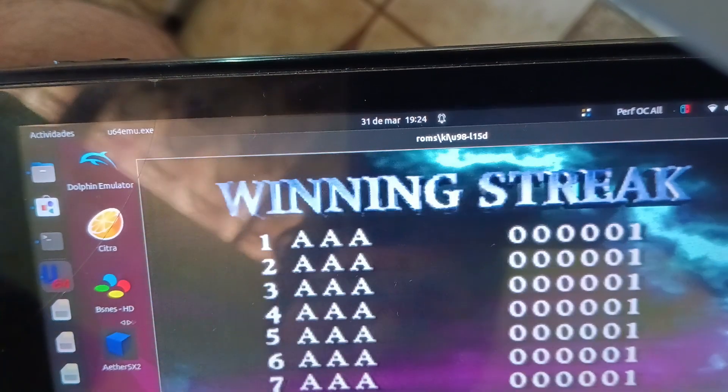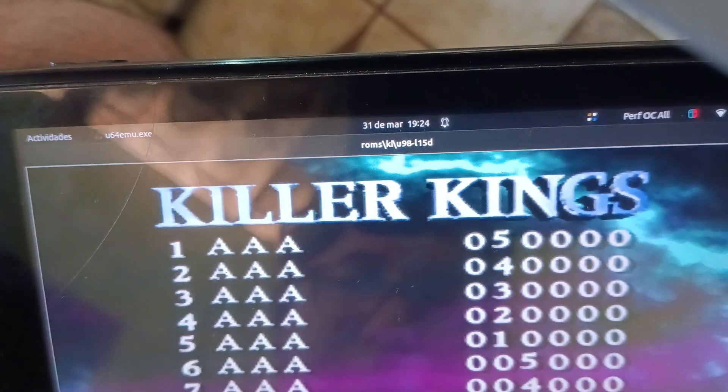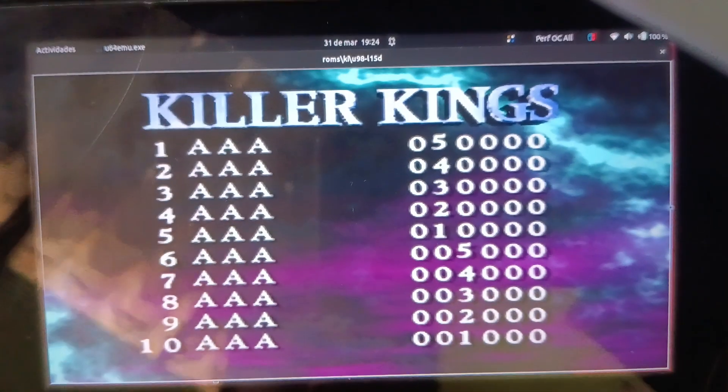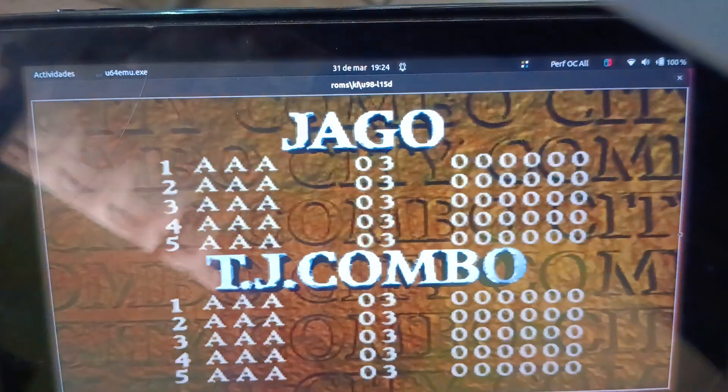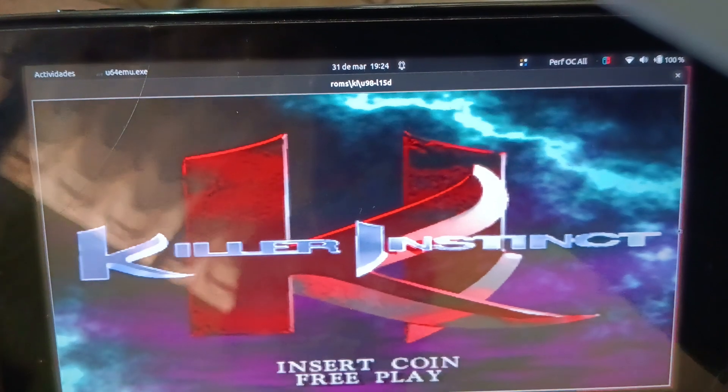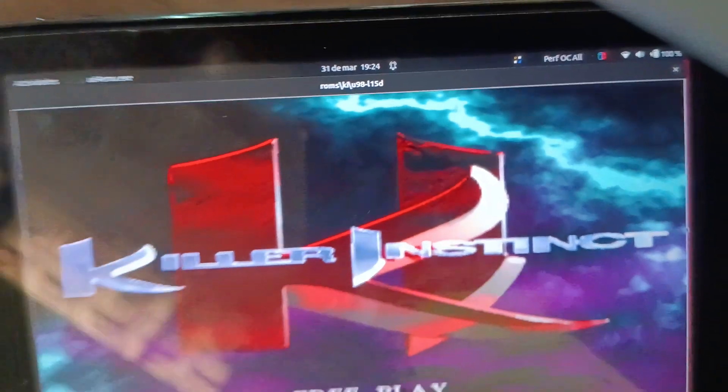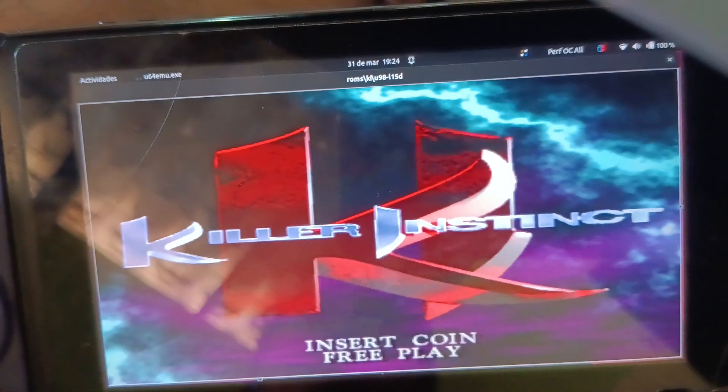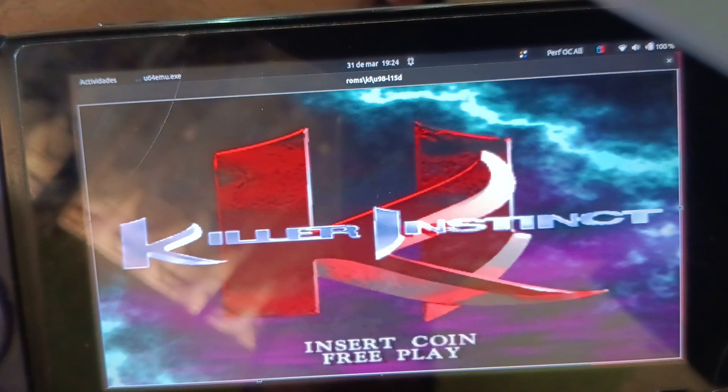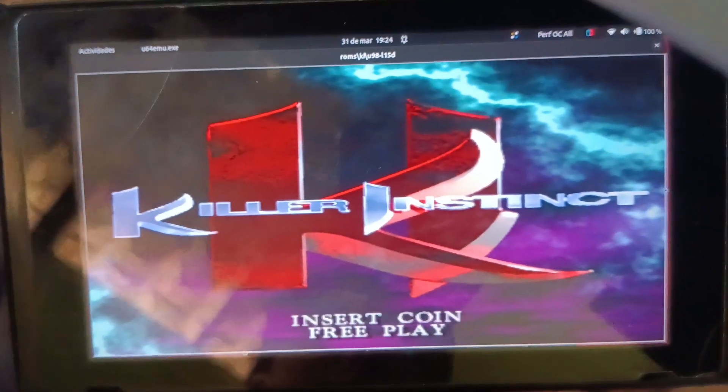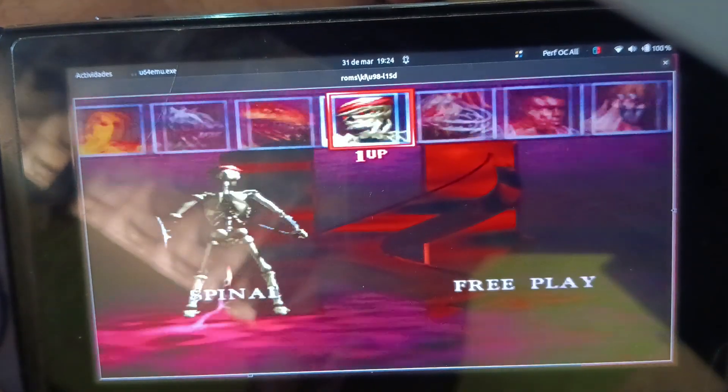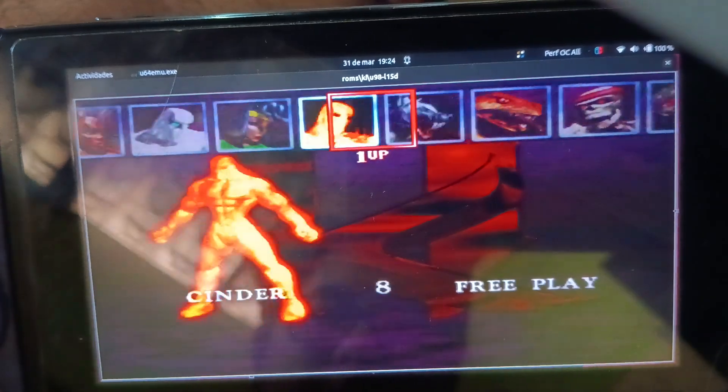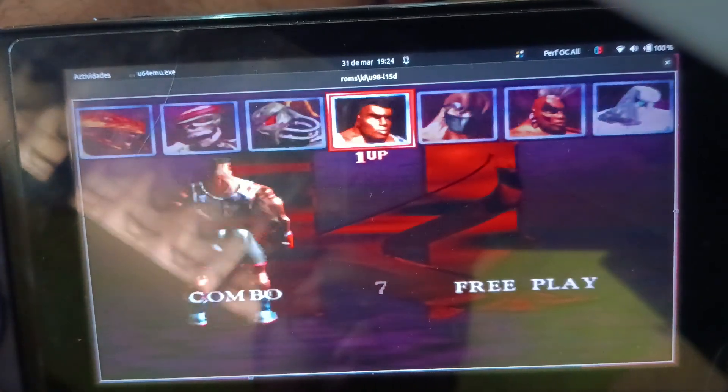I'm just going to show you some gameplay because that's what you're interested in. Let's go! This is the arcade version, not the SNES version—this is the arcade. Have that in mind, it's much better. Watch the animation, no problems at all.